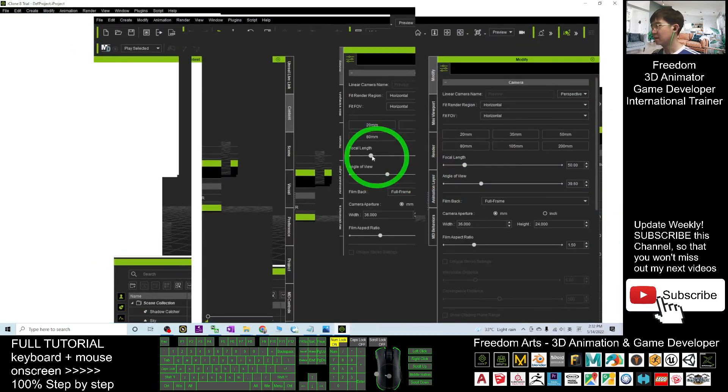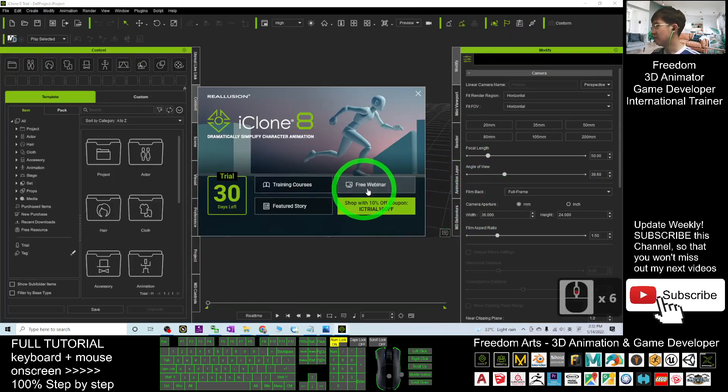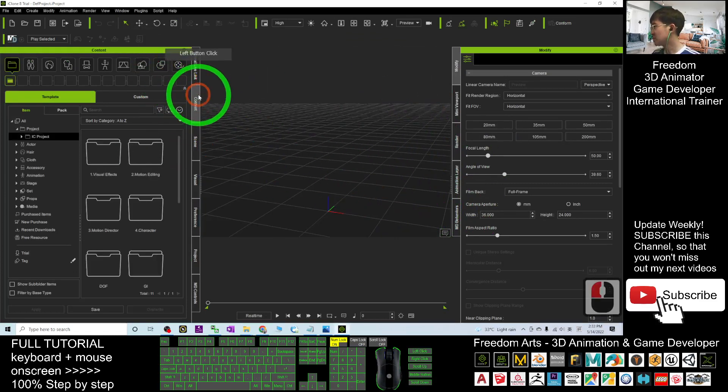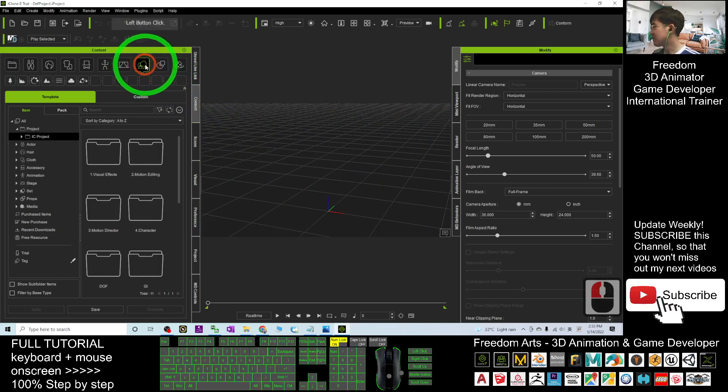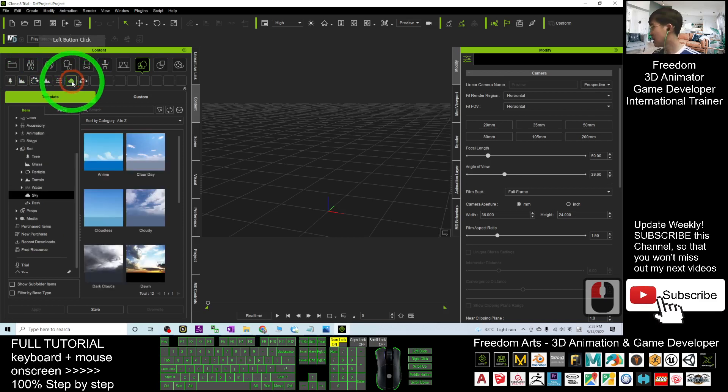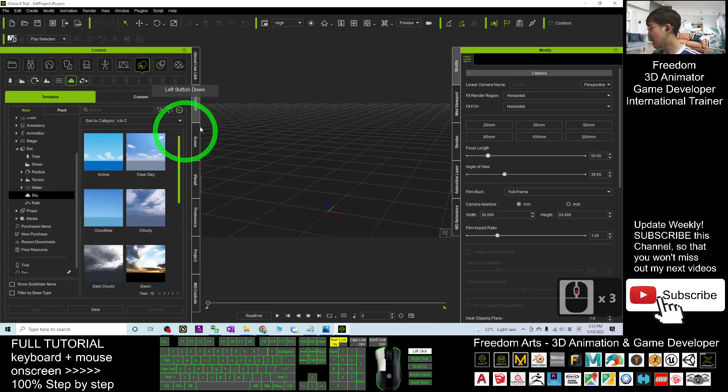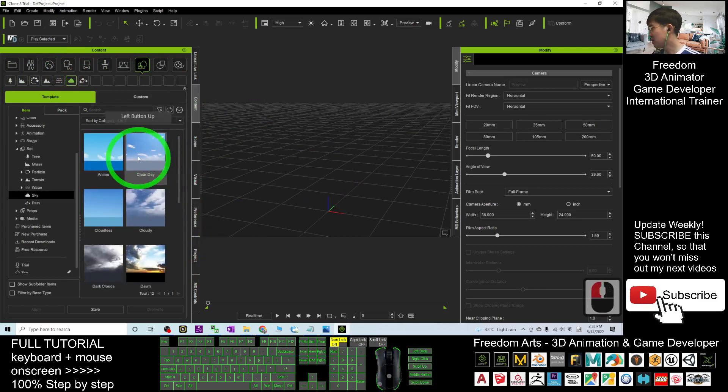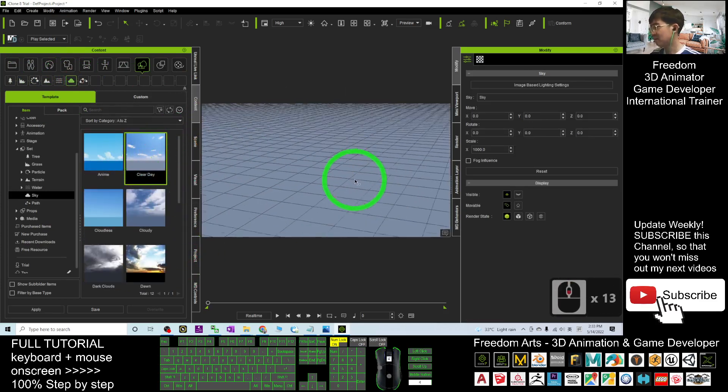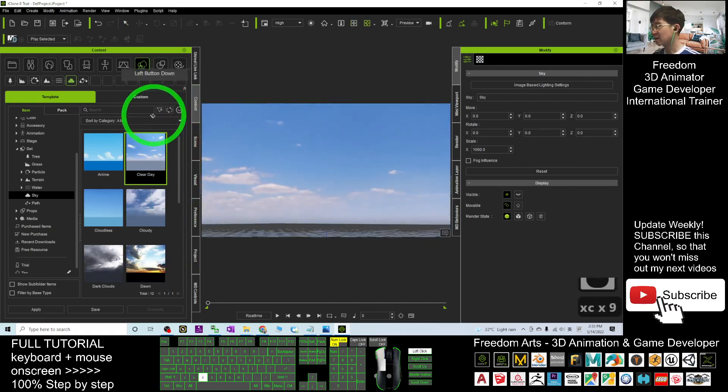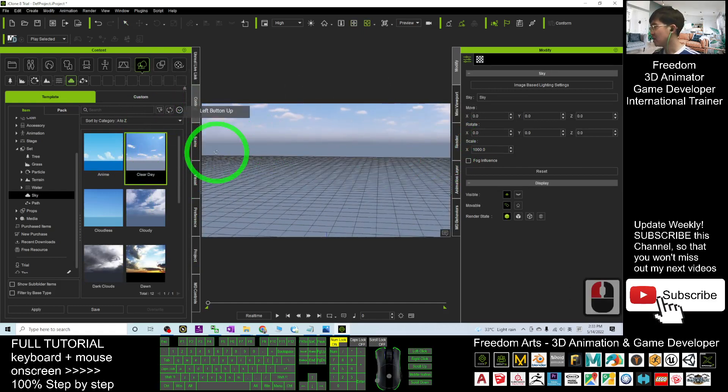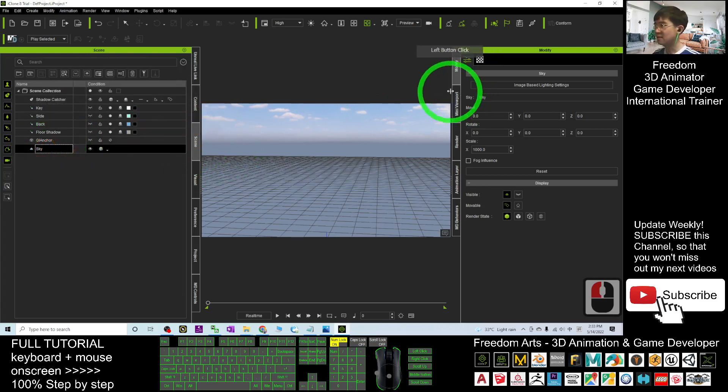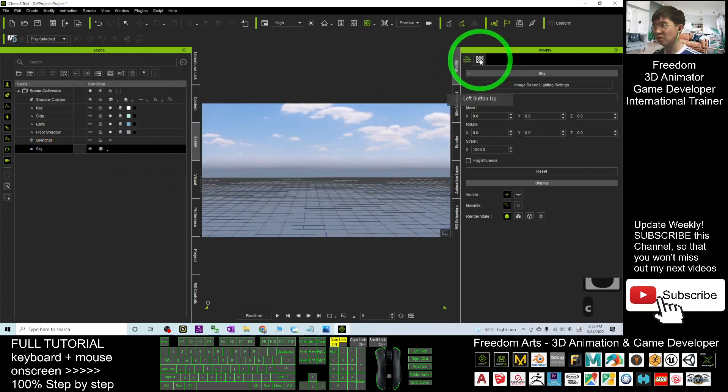In your iClone 8, first make sure you go to Content, then go to the Sky. This is the iClone 8 sky. I can simply apply one of the sky presets, for example the Clear Day. Double-click and you can see it applies a clear day sky.